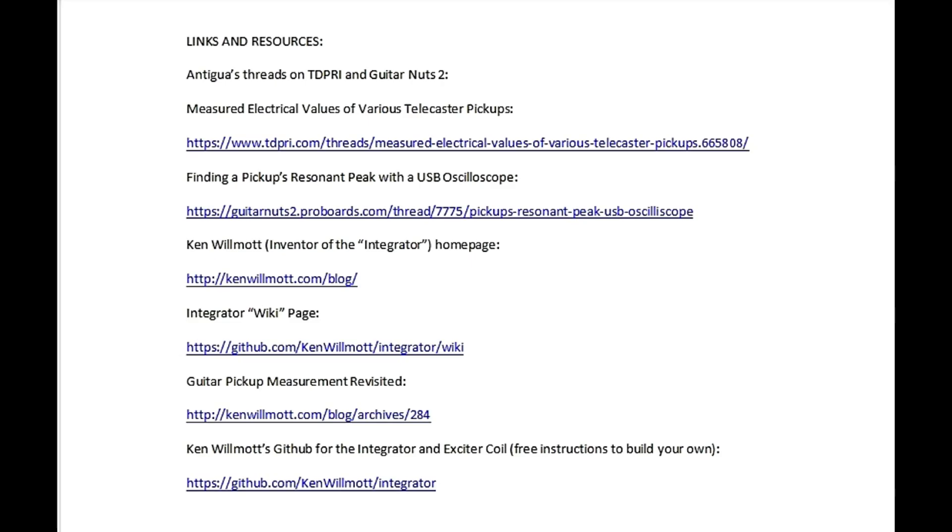Check the description box of this video for links to resources written by the people I learned these methods from, which dive deep into what these measurements mean.